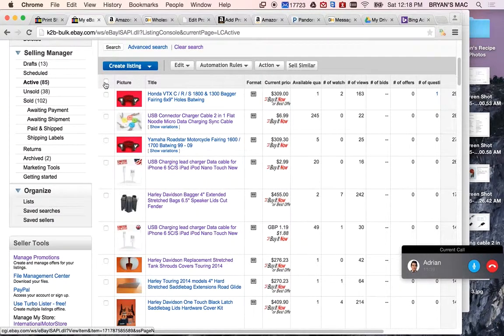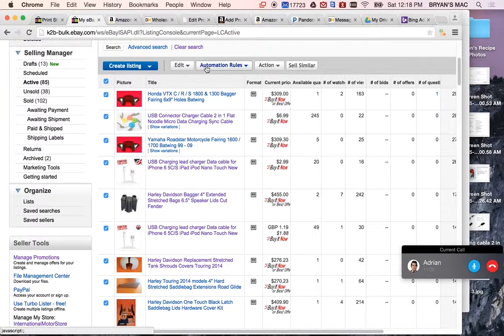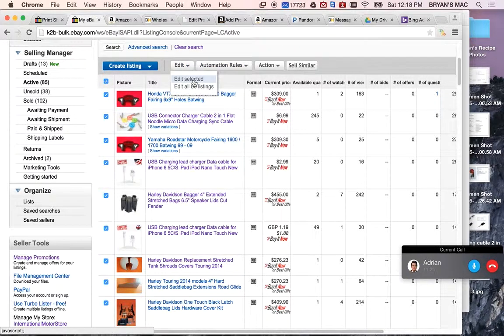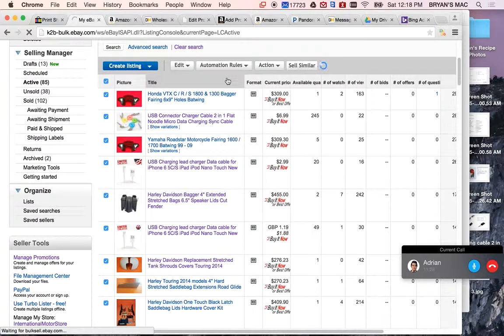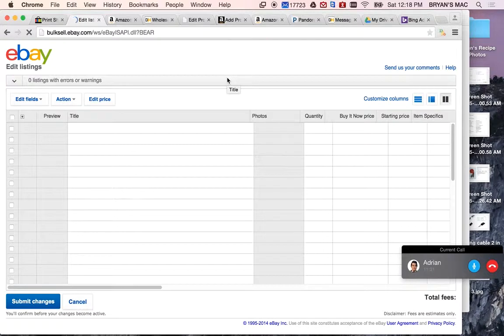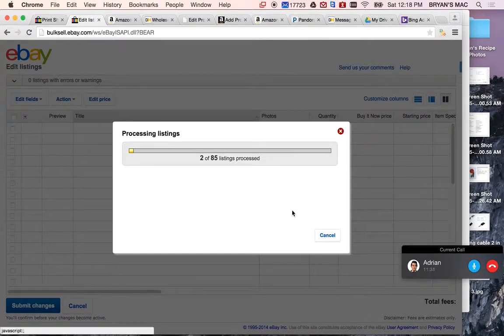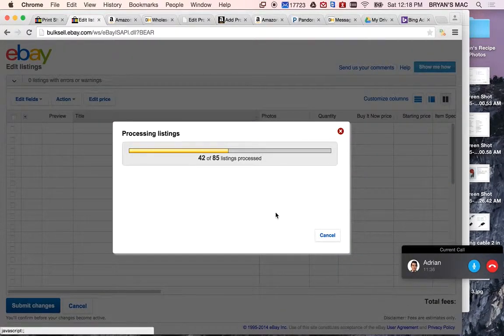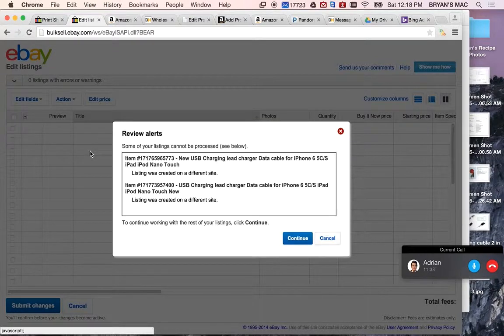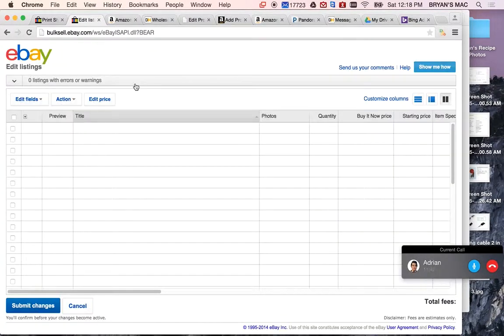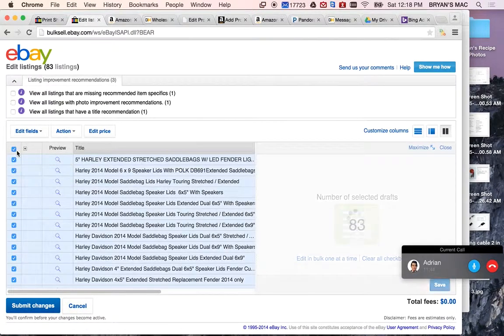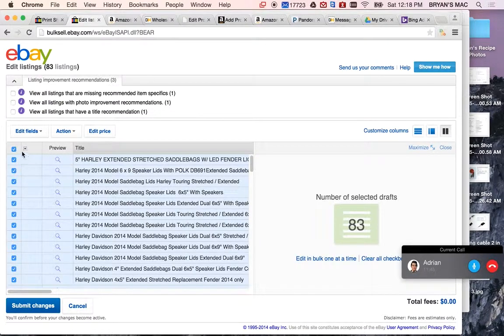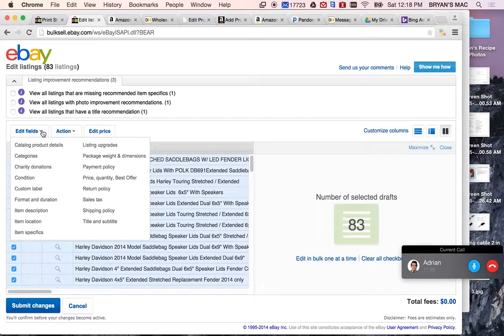And you're pretty much going to just select this right here, and that will select everything. And then you'll push the drop down, edit. This will allow you to edit everything all at once. Not at one time, but like one by one, but very easily. You'll highlight everything here. Then you'll click this, edit fields.